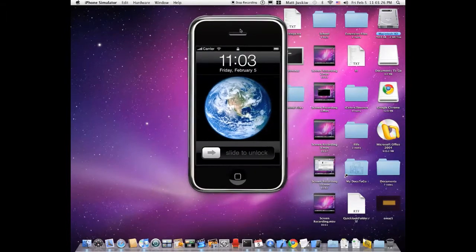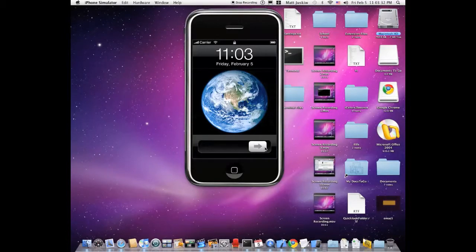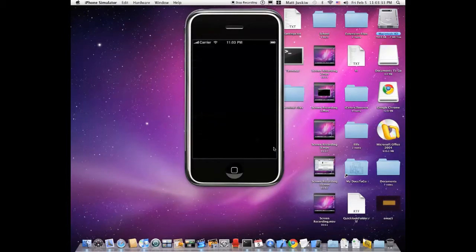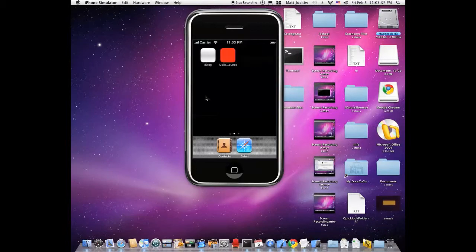Hey guys, it's MyCouple10256, and before I start this video, I'm just going to say I forgot something. You actually have to turn on Bluetooth for iPhone or iPod Touch, and I'm going to show you how to do that.